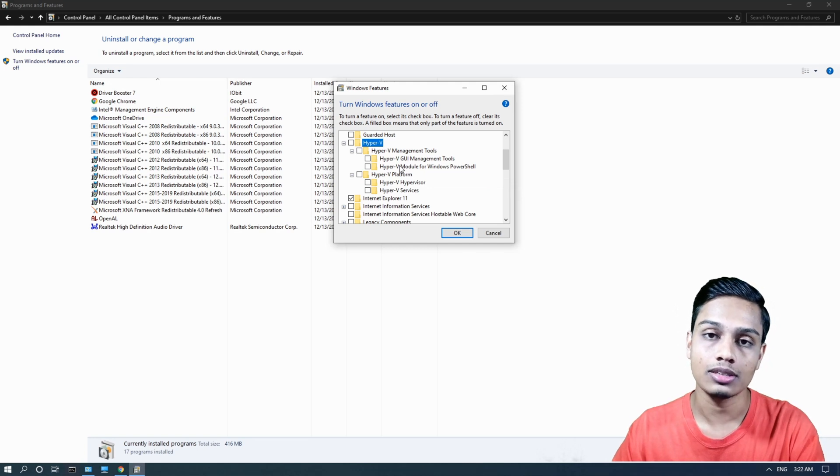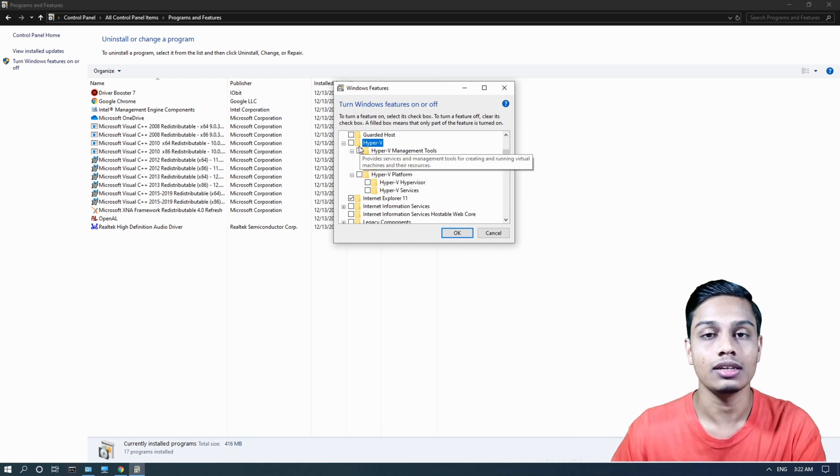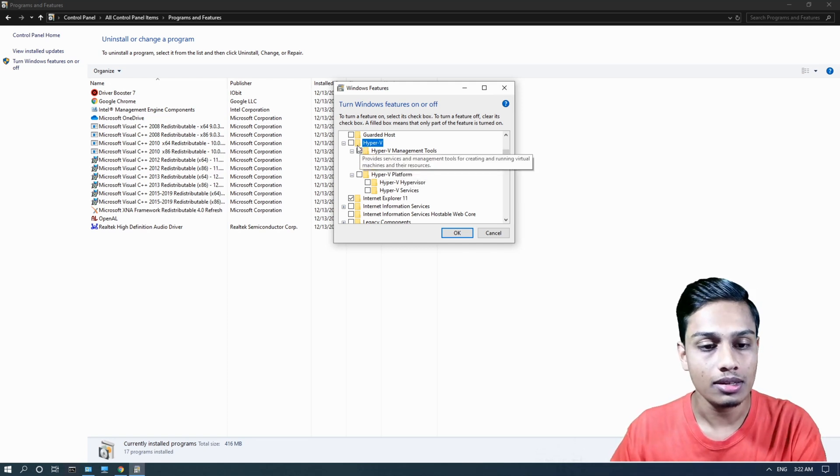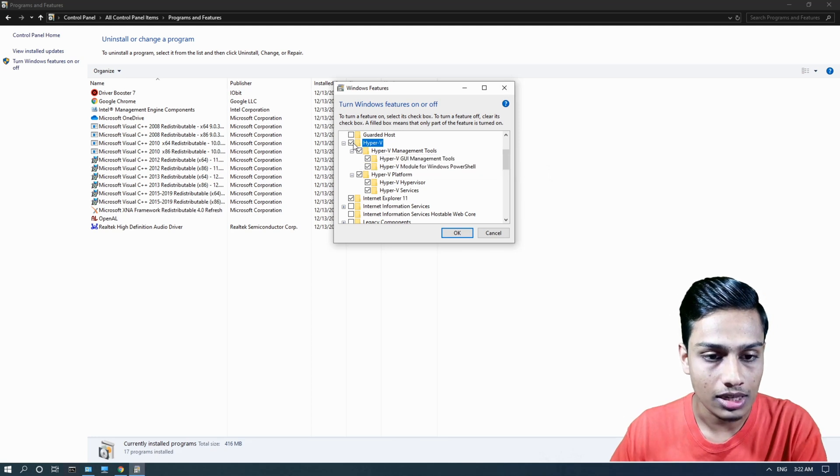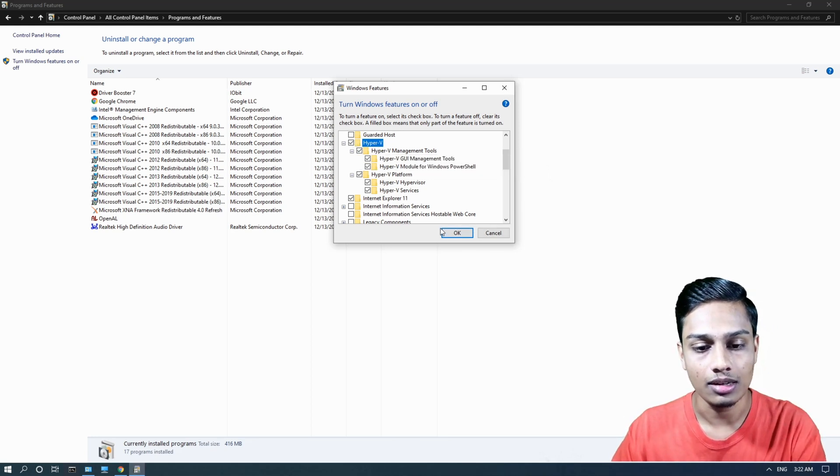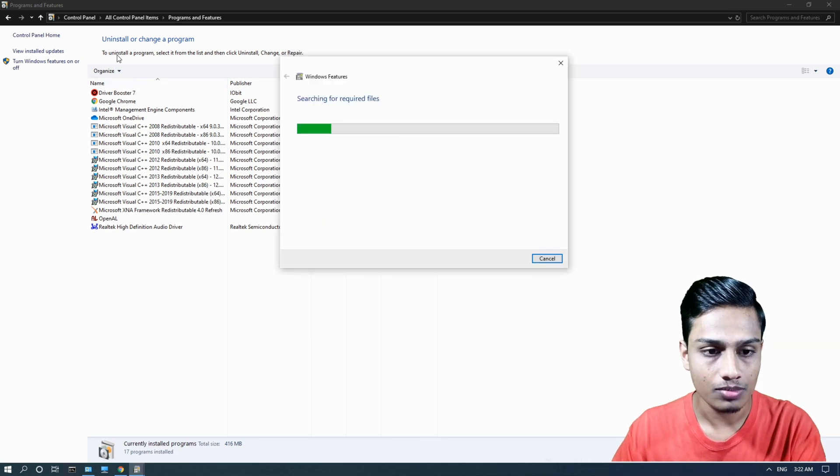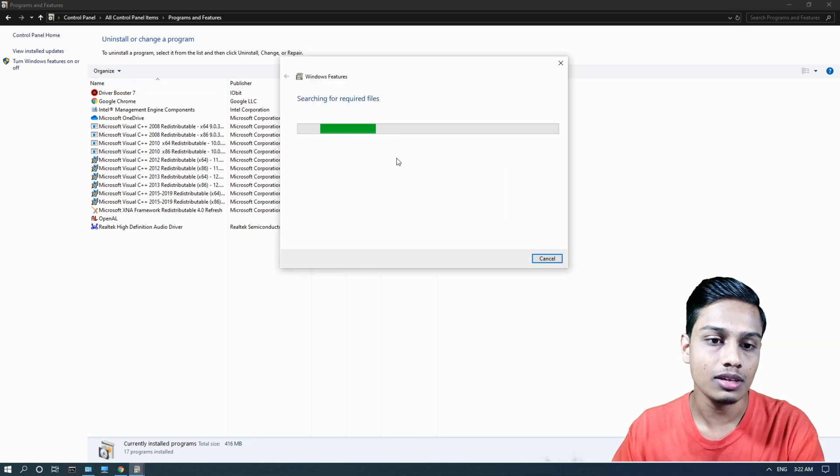This video helps you enable the virtualization feature. Click on it and select the sub-features.